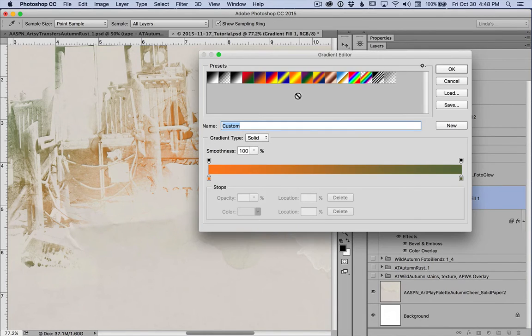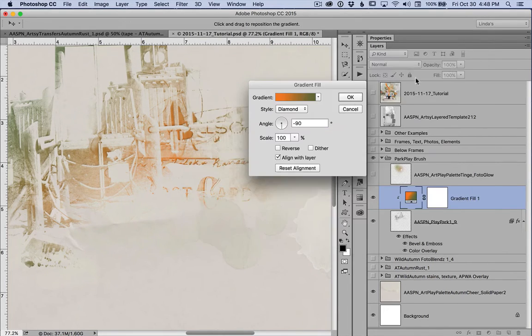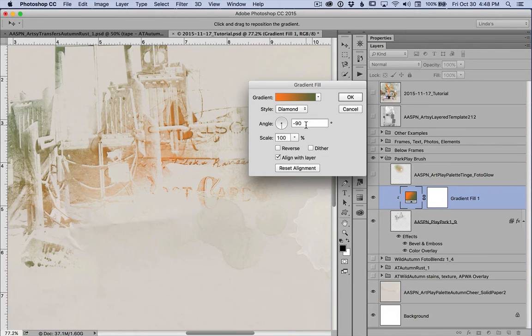This is orange to green. And I use the diamond style minus 90%, 100% scale.